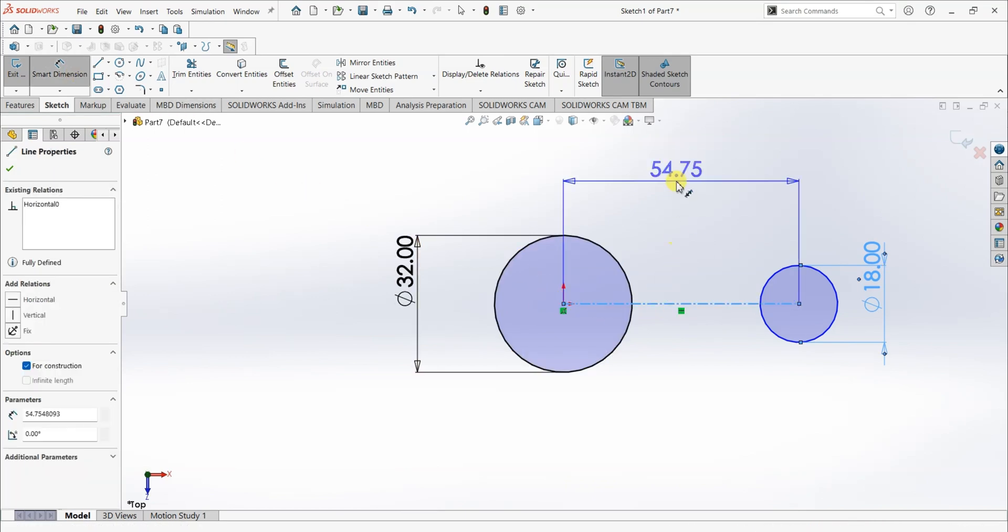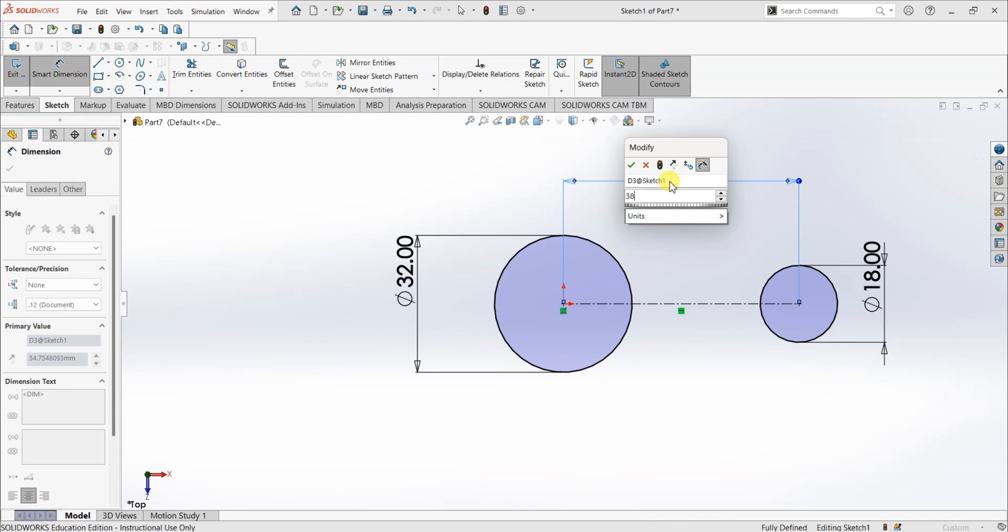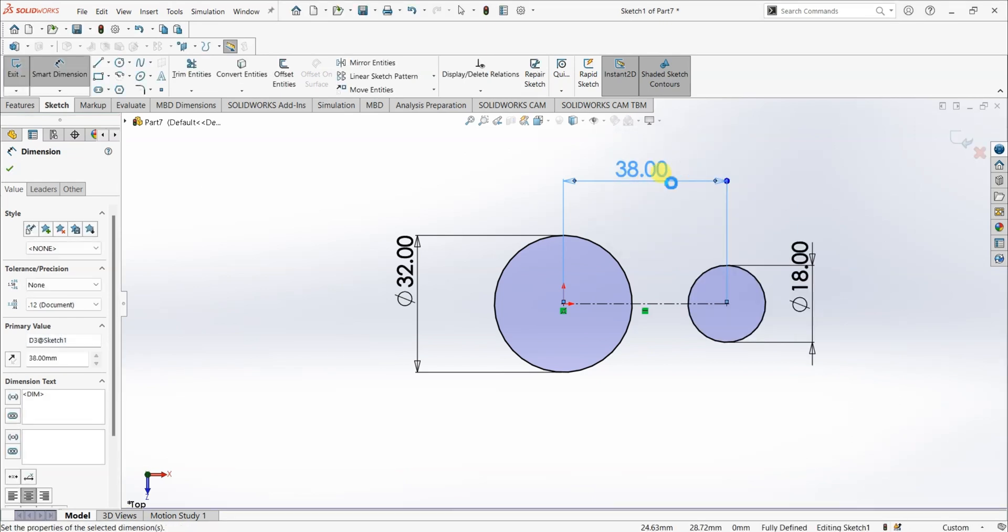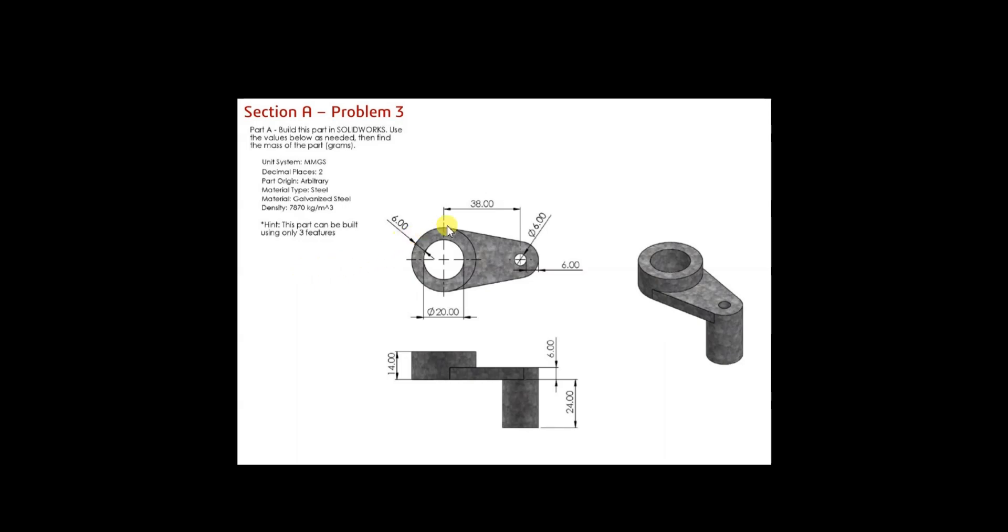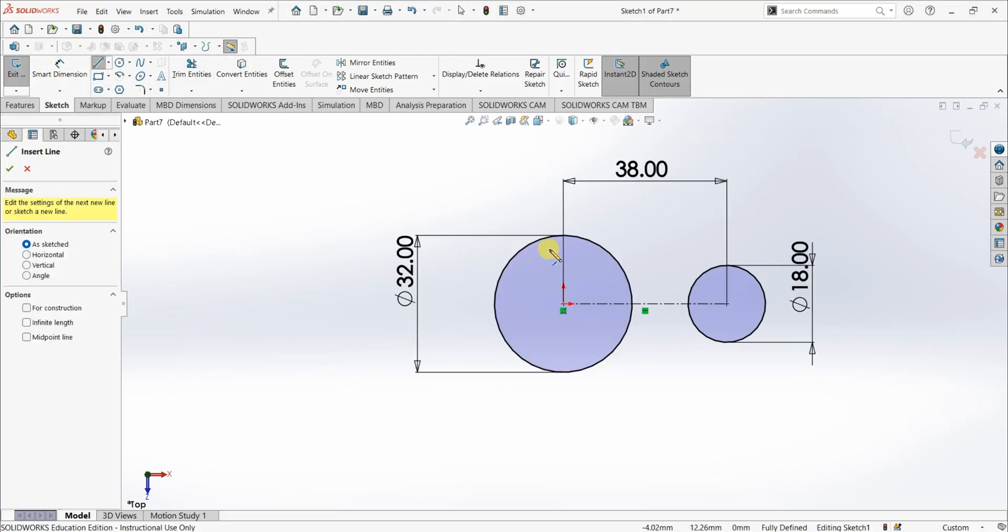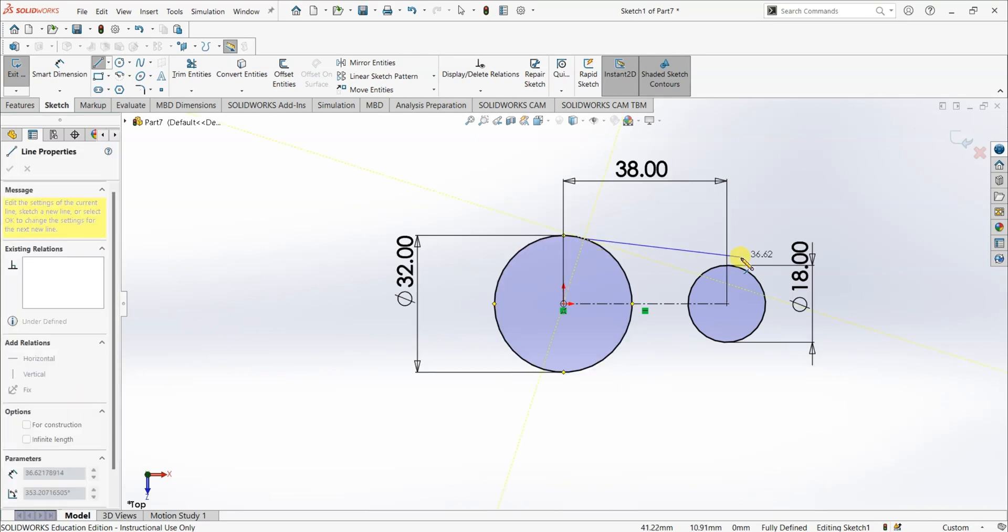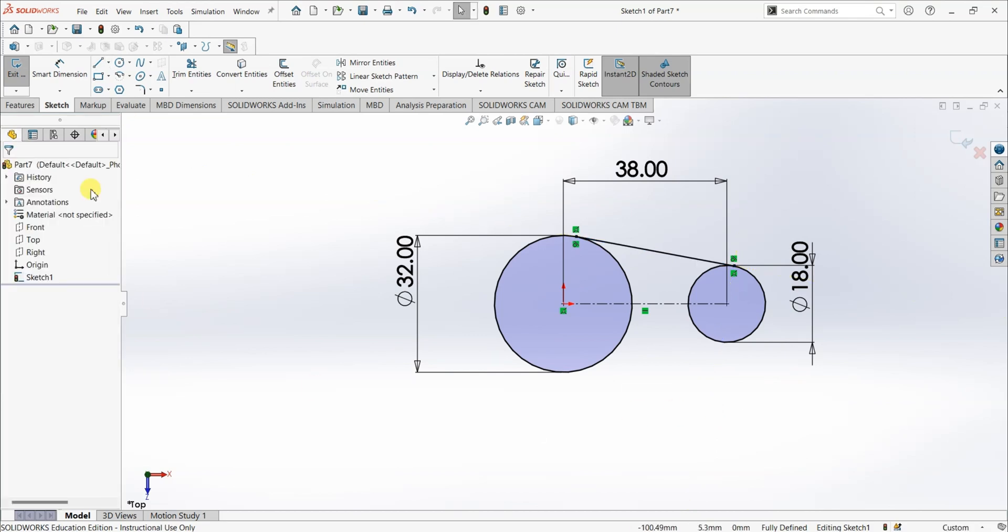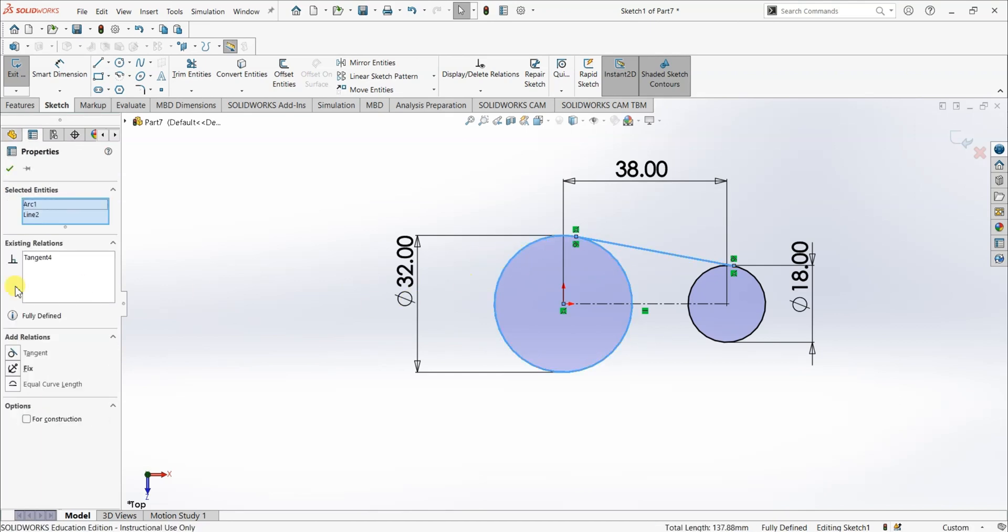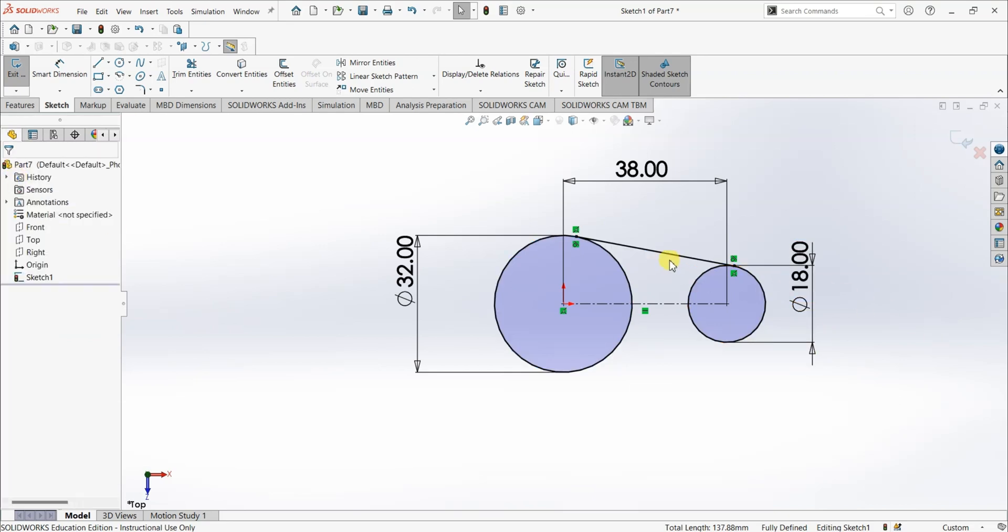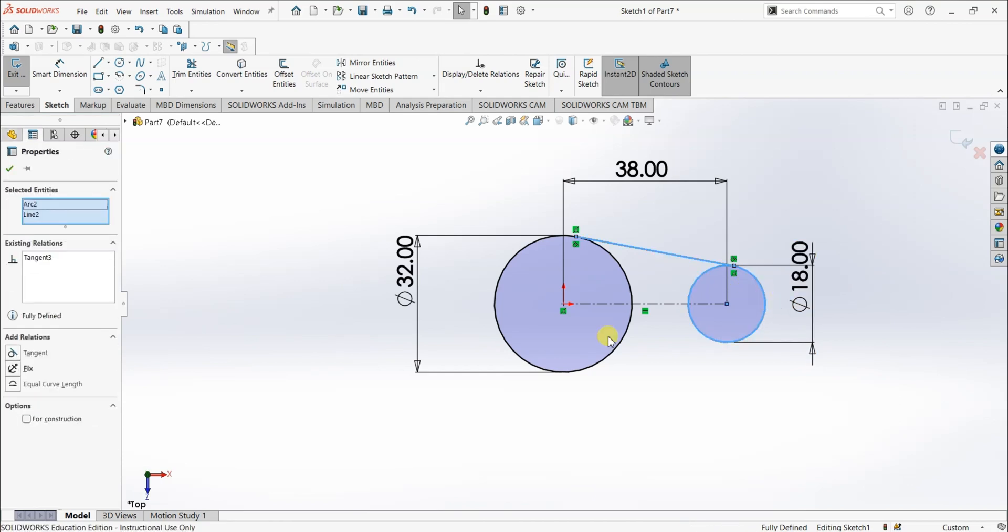Now I want to draw these tangent lines. Select line, draw a line from this circle to anywhere on this circle and then I'm gonna add relations here. Select this line and select this circle. The relation is going to be tangent. Select this line and select this circle and the relation is going to be tangent.